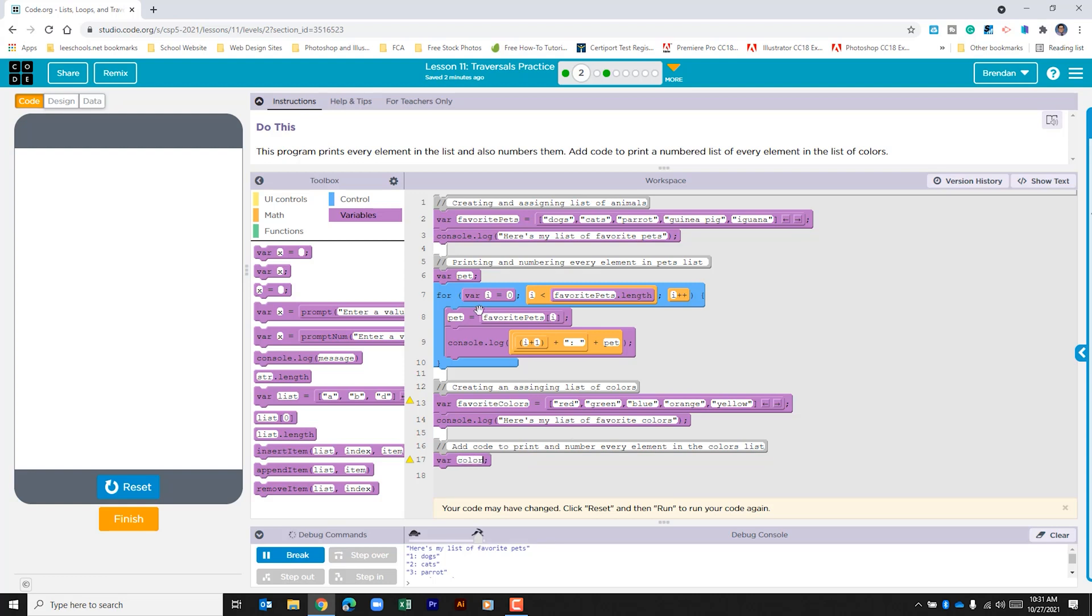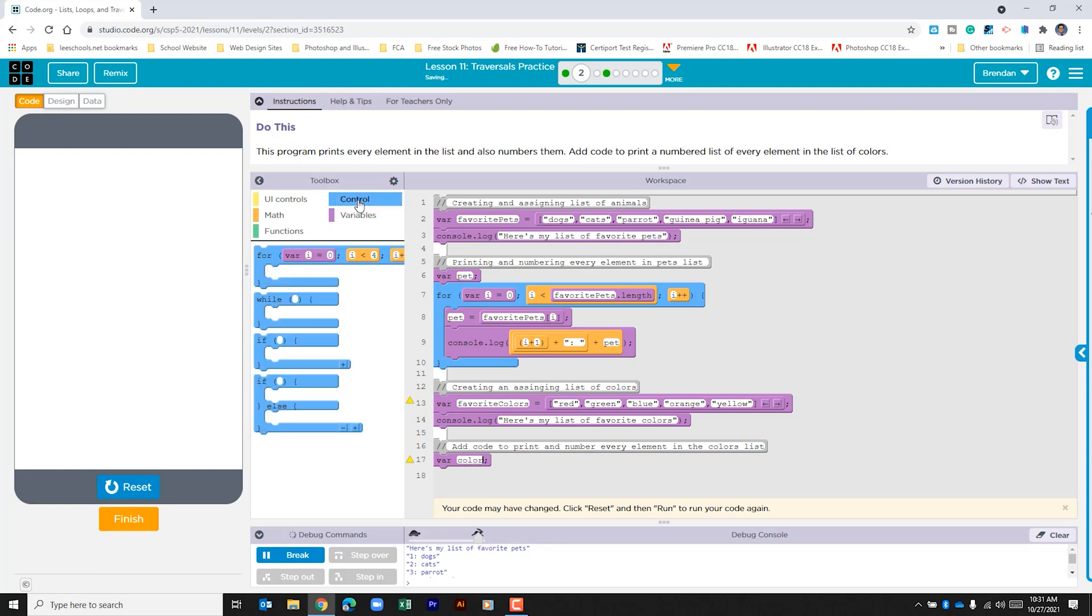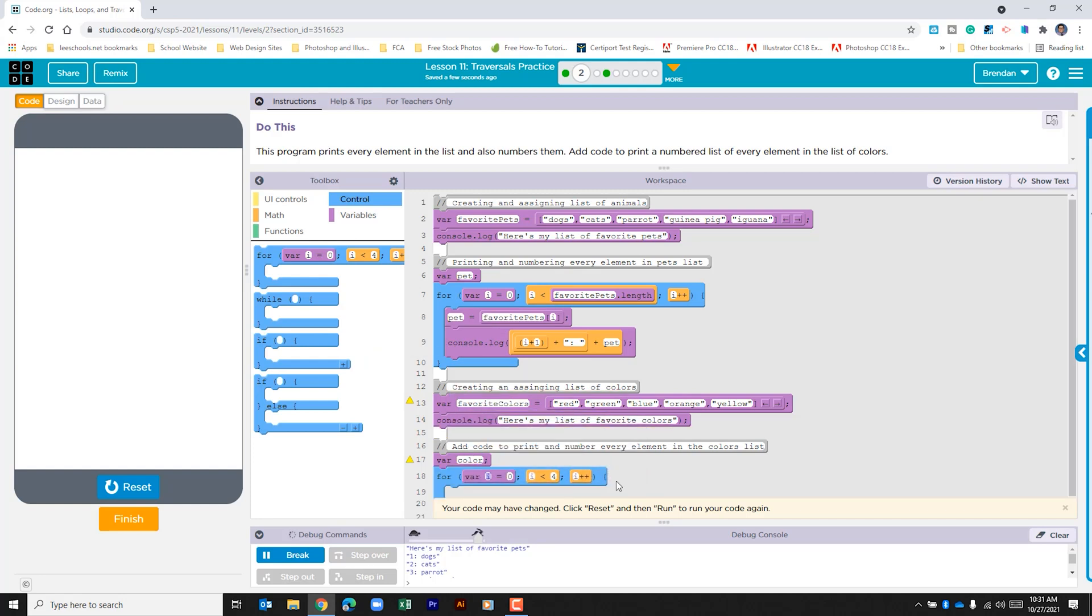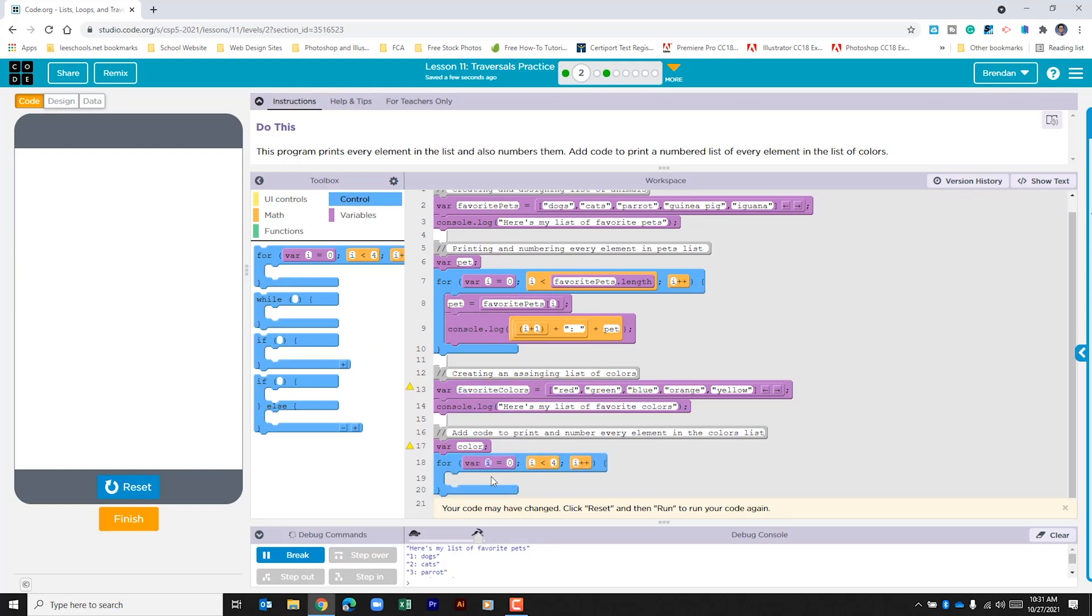Now we're going to create our for loop. So let's go to control. We'll do for loop. i is set to zero. That's fine.